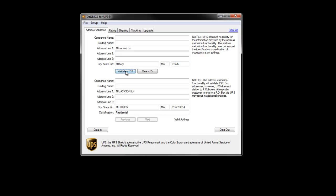You'll notice when I enter an address and click the Validate button, Auslink will respond with the proper spelling of the street name. It'll indicate whether it's residential or commercial. And in this case, it also corrected my zip code, which I was off by a digit.